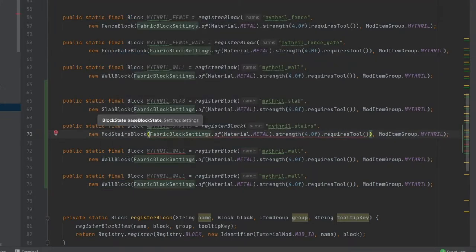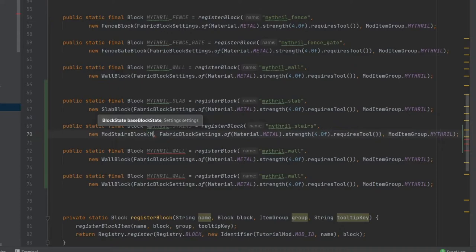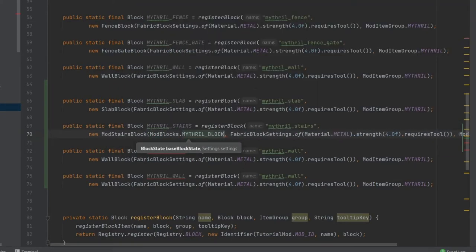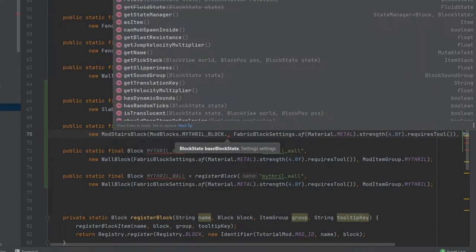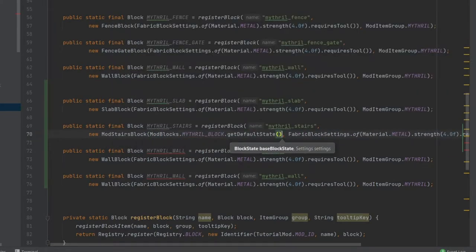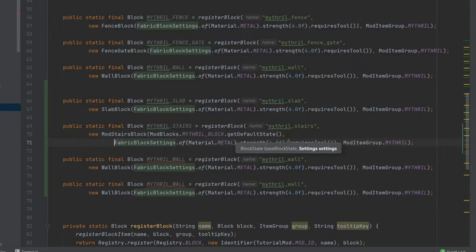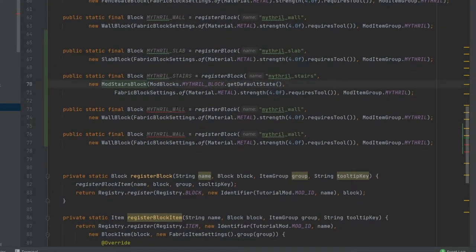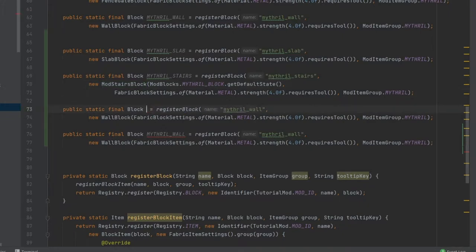And then this is going to be the ModStairsBlock. Now this actually takes in two parameters. The first one is ModBlocks.mithril_block.getDefaultState. I'm not 100% sure why it needs the default state of a block that it's made out of but it just is what it is. So that's fine, we're just going to supply that.